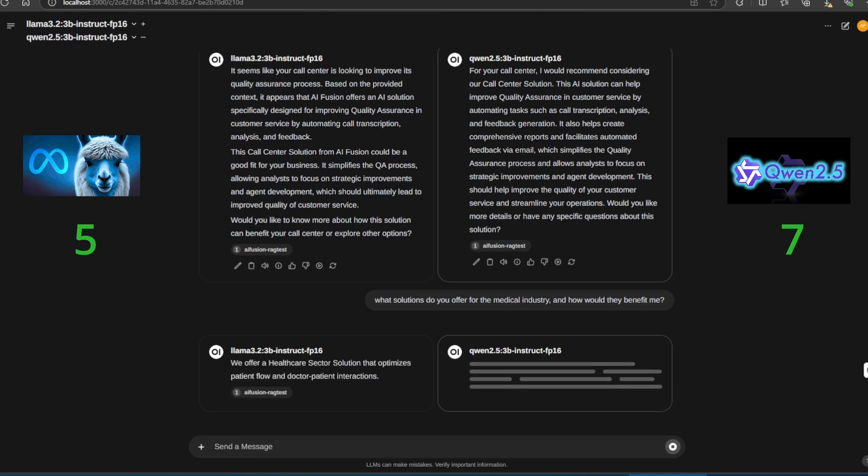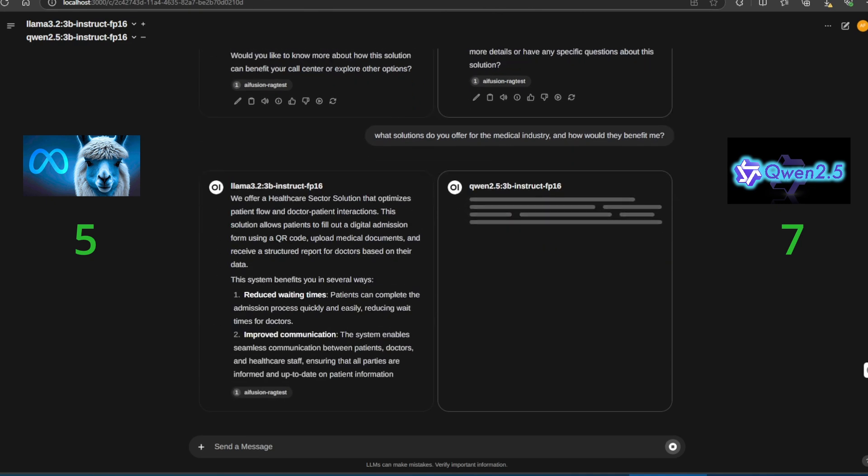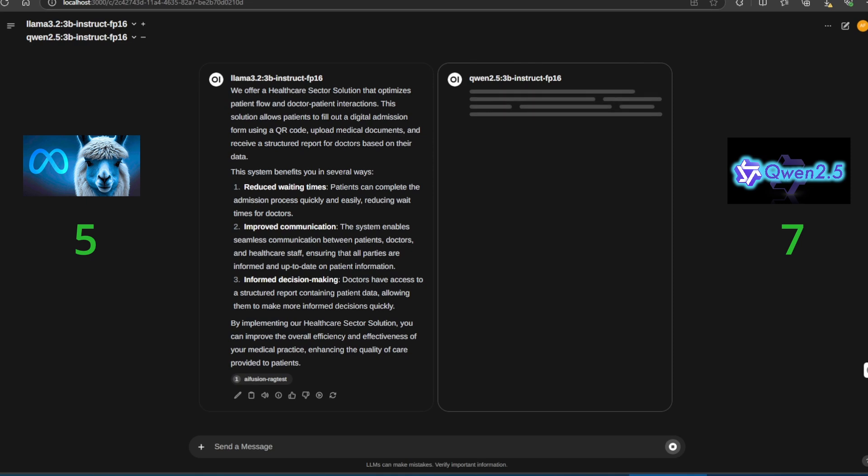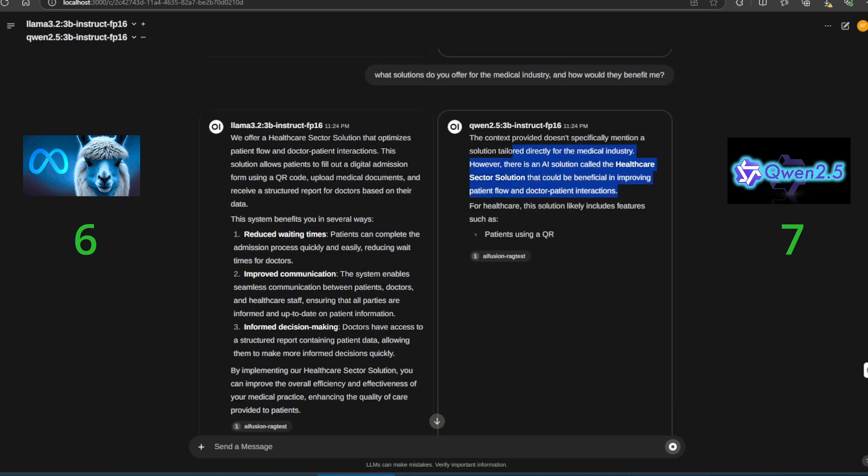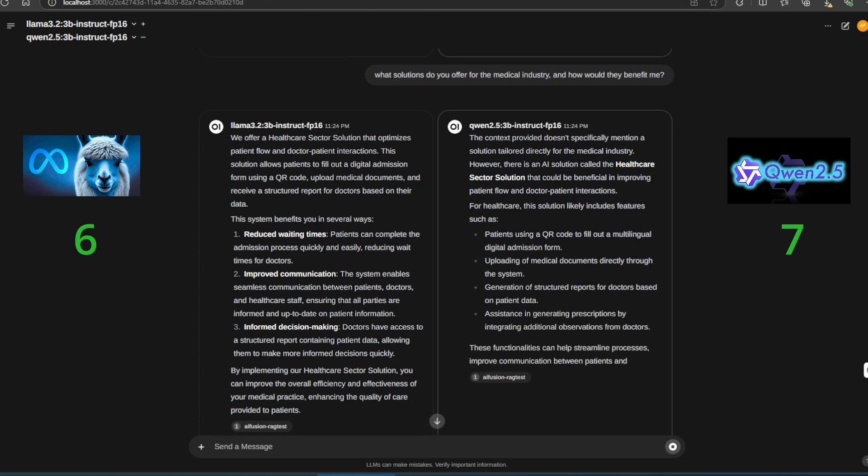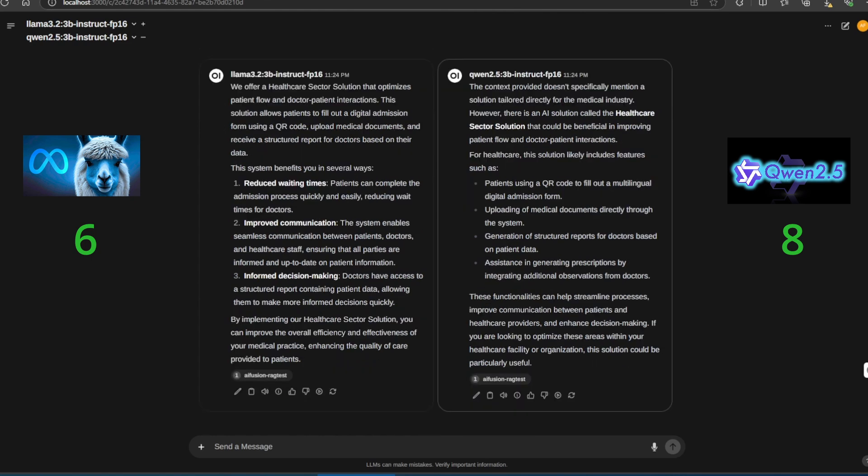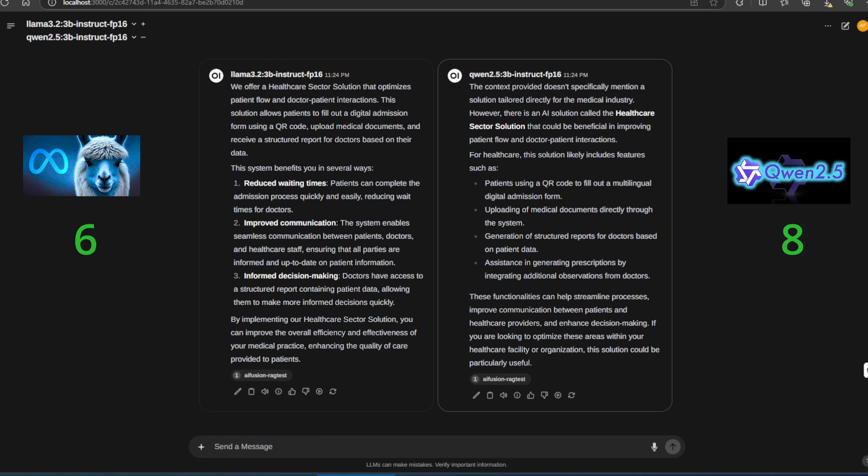Now we ask: What solutions do you offer for the medical industry, and how would they benefit me? Both Llama 3.2 and Quen 2.5 provide accurate answers, describing our solutions that improve workflow in medical and healthcare sectors.